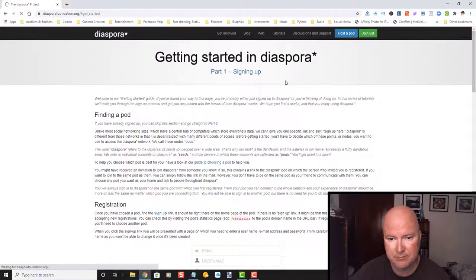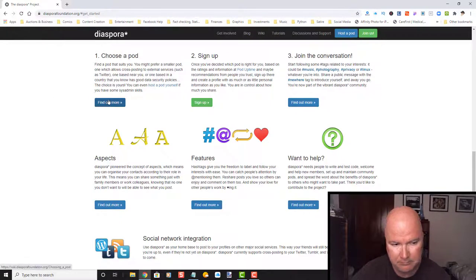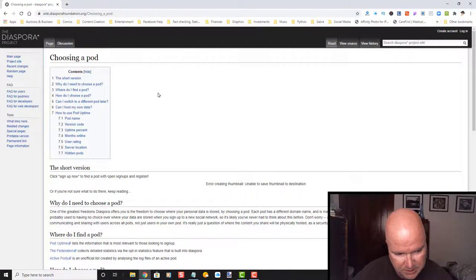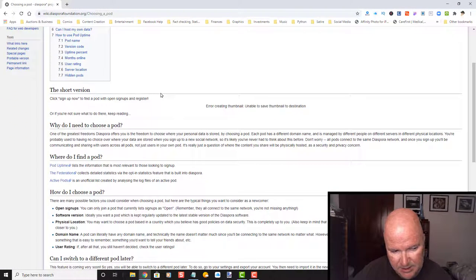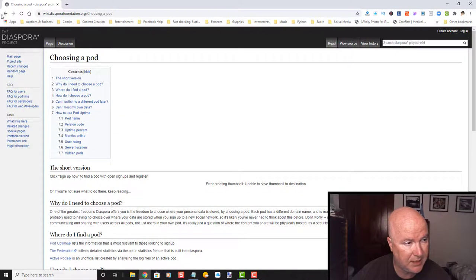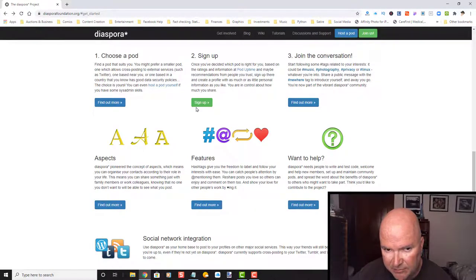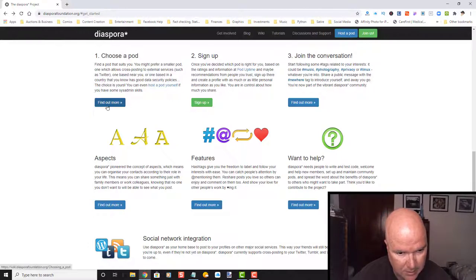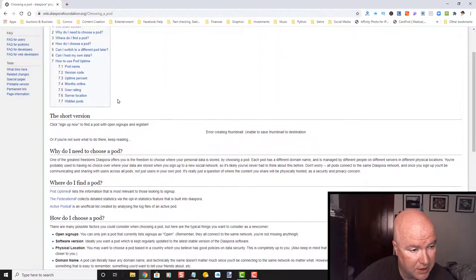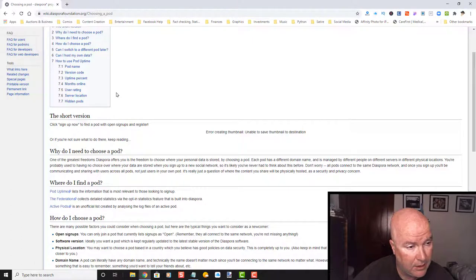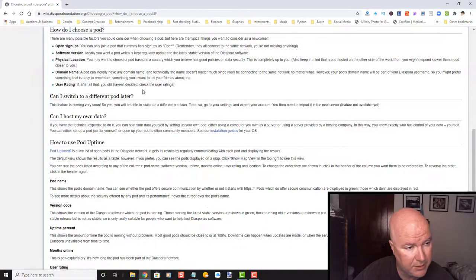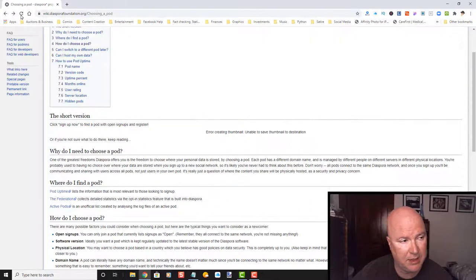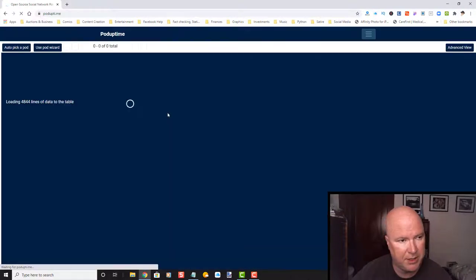Join us. Choose a pod. Let's go ahead and choose a pod. Looks like we're back. Once you've decided which pod is right for you. Let's see if they have any pods on this one. Maybe it's through the sign up. Let's go ahead and go through this. Let's just jump in.